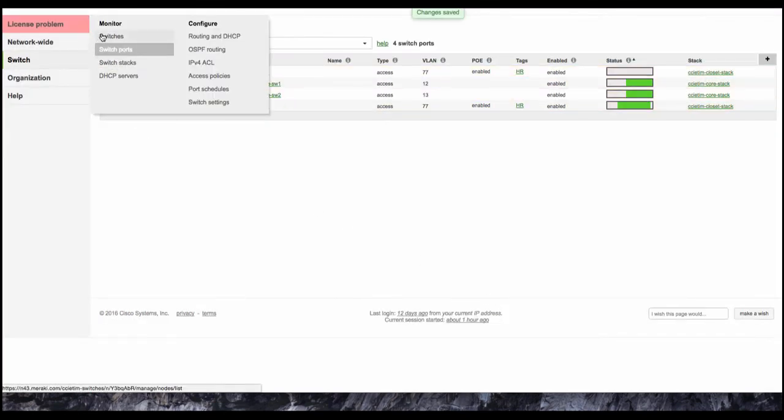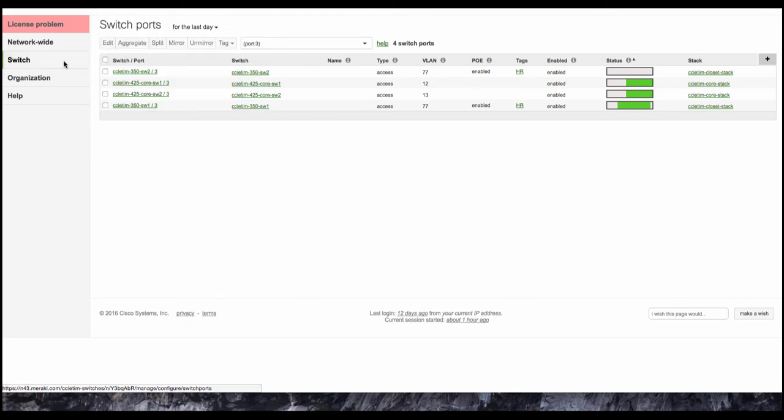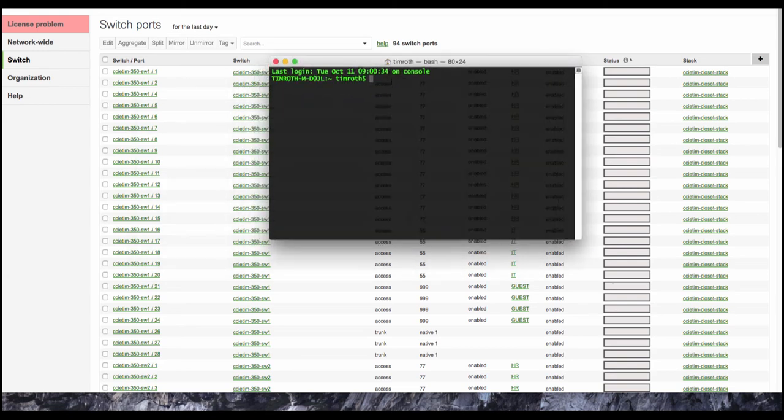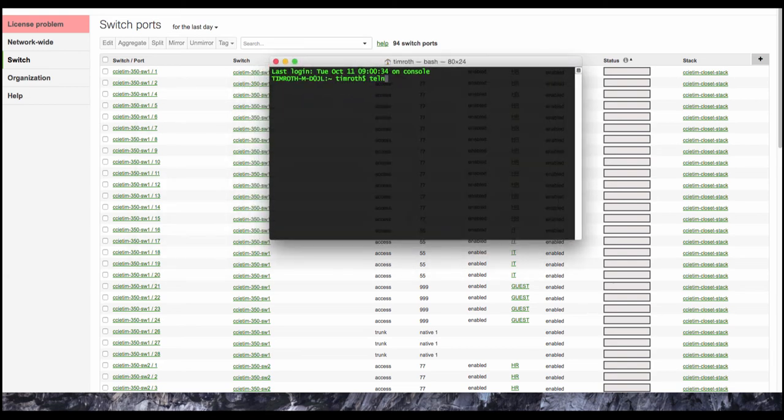Okay, so now we're going to give the network a second here just to catch up with us. And while we're doing that, I'm going to go ahead and log into our Cisco core.